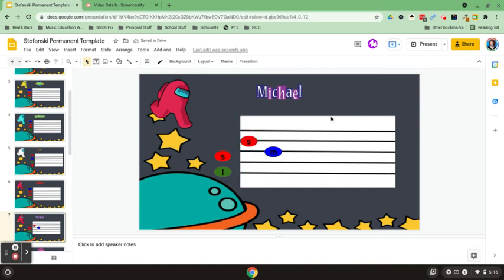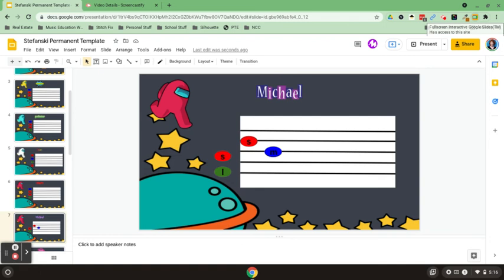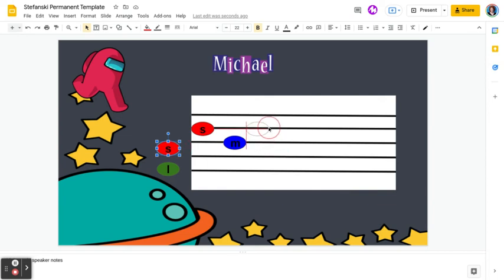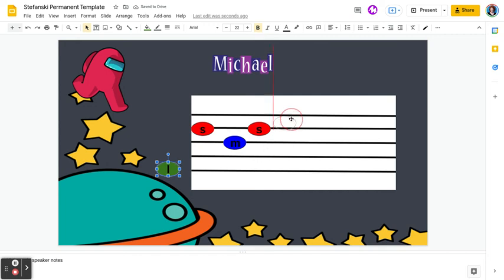The second way involves a really cool Google Chrome extension called Full Screen Interactive, and it basically does the exact same thing except it allows them to be in full screen. They will still have to click to highlight the object, but with a little practice it happens pretty easily.